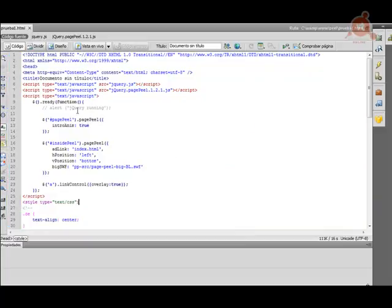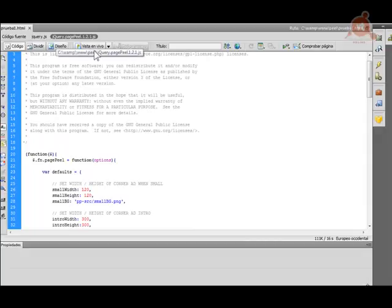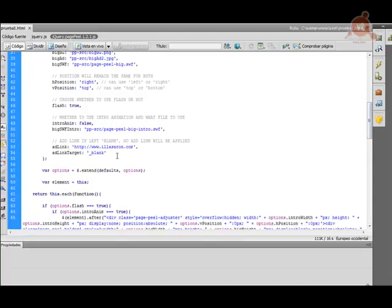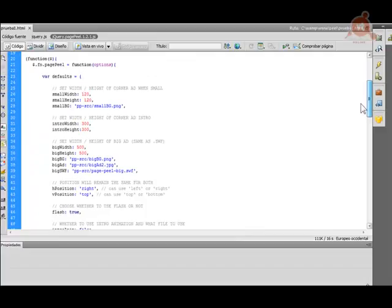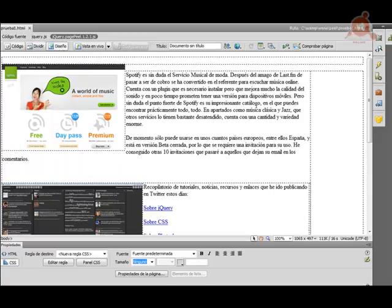Lo otro que aparece es el script que utilizamos, que ya viene reconstruido con la propia documentación del plugin, y lo único que podemos hacer es personalizarlo. En este caso, como ocurre con otros plugins, no solo se personaliza la página sino también características dentro del propio archivo JS del plugin. Podemos cambiar el ancho, el alto, la imagen, indicar si tiene una ruta de enlace, y si queremos que trabaje con Flash, todo ello de modo muy sencillo.